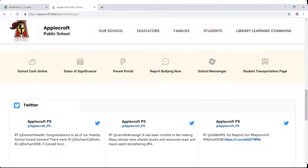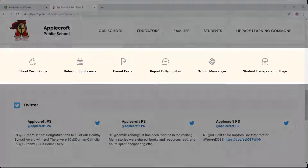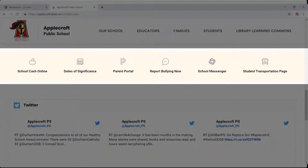The quick links are not editable by you. These are reserved and planned by the DDSB.